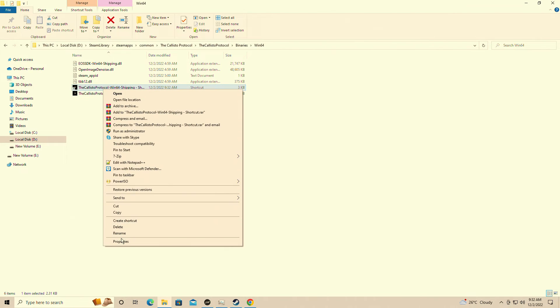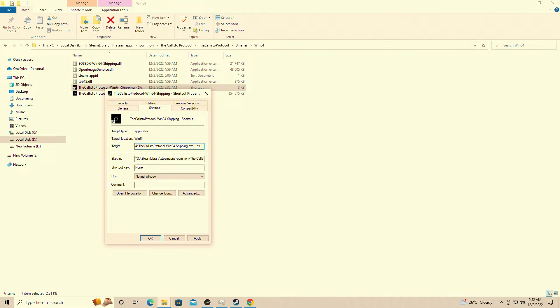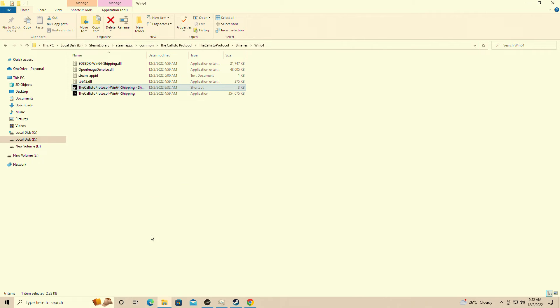You're going to go into right click, properties, and in the target line add space, dash, DX11, and you're going to hit apply. It's that simple.